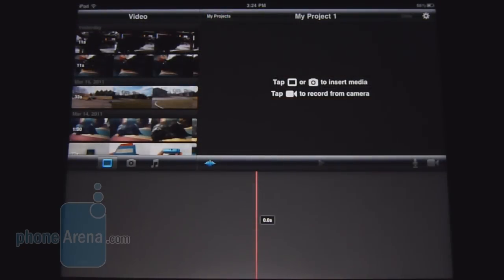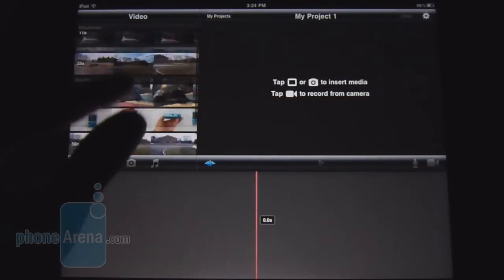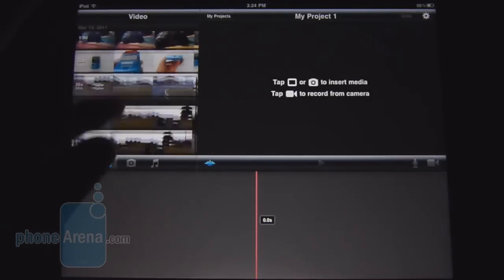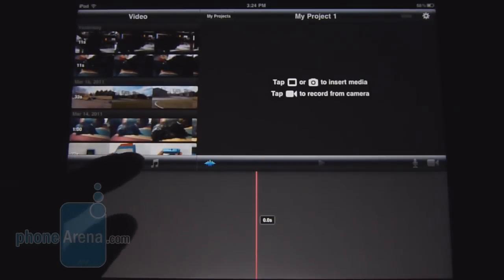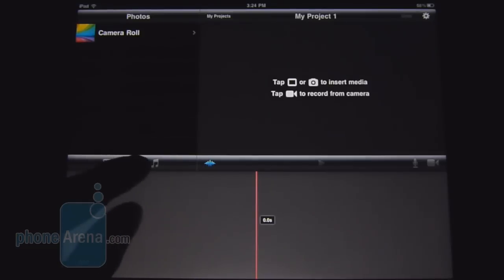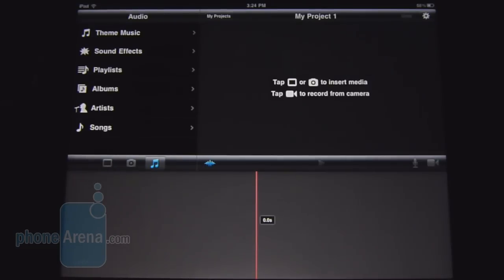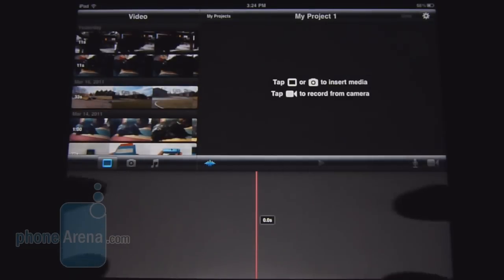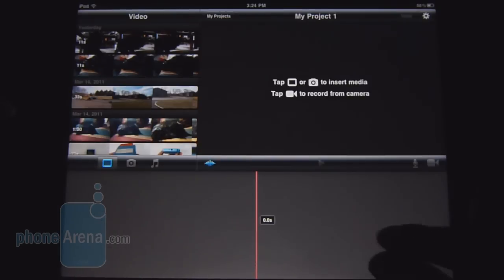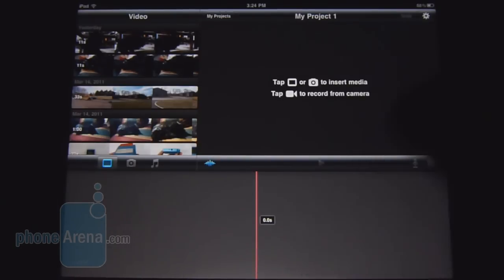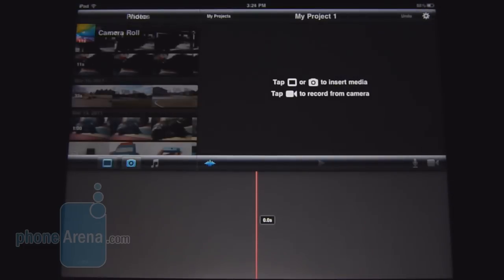Here's the interface of the iMovie application, and it's broken down to three specific panels. On the top left is where you import all your content, and you can switch between videos that you've shot, also some pictures, and even some audio songs on the iPad 2. At the bottom is where your timeline goes — it shows exactly the video and all the different effects. And on the top right is where you actually see the video play.